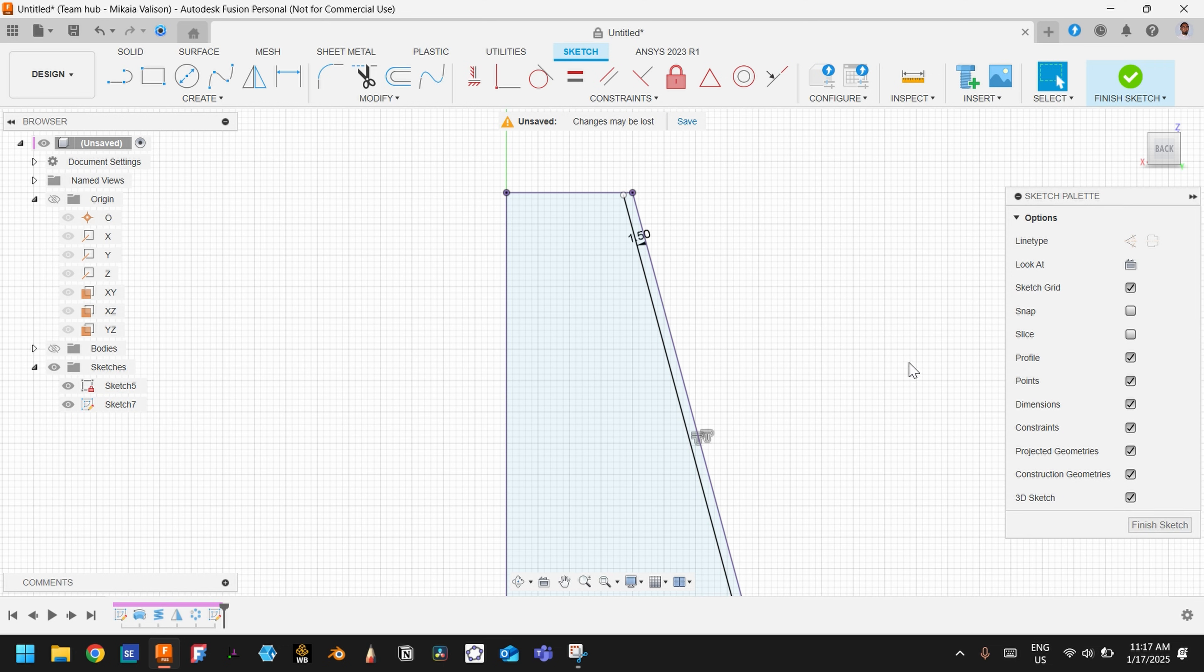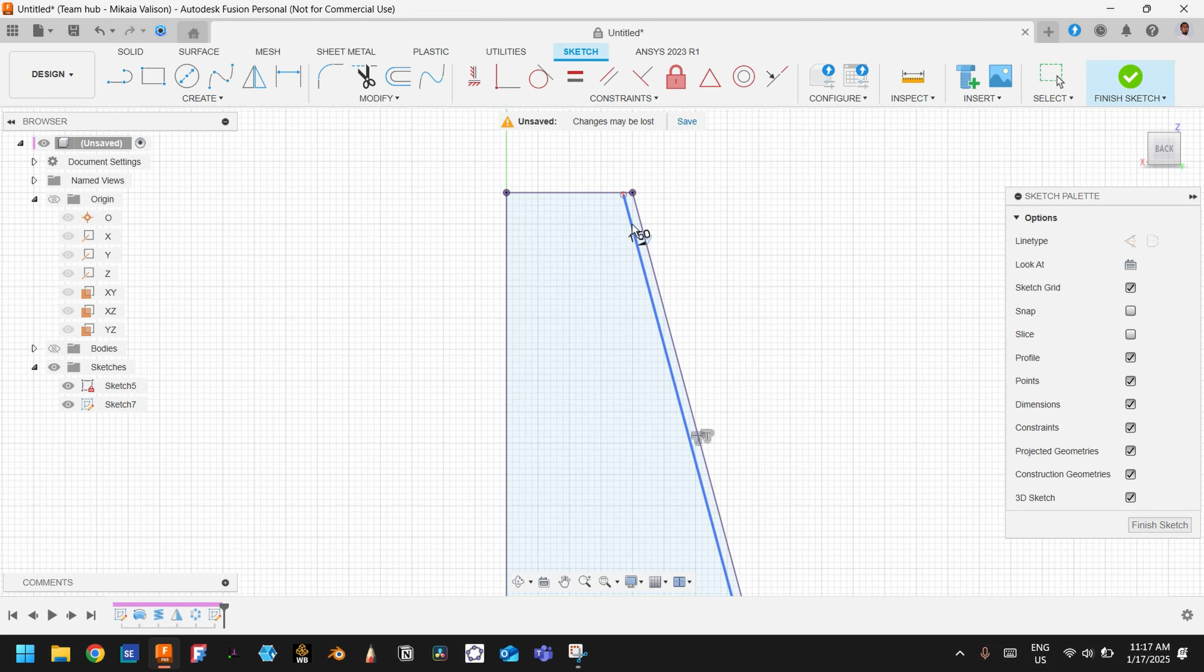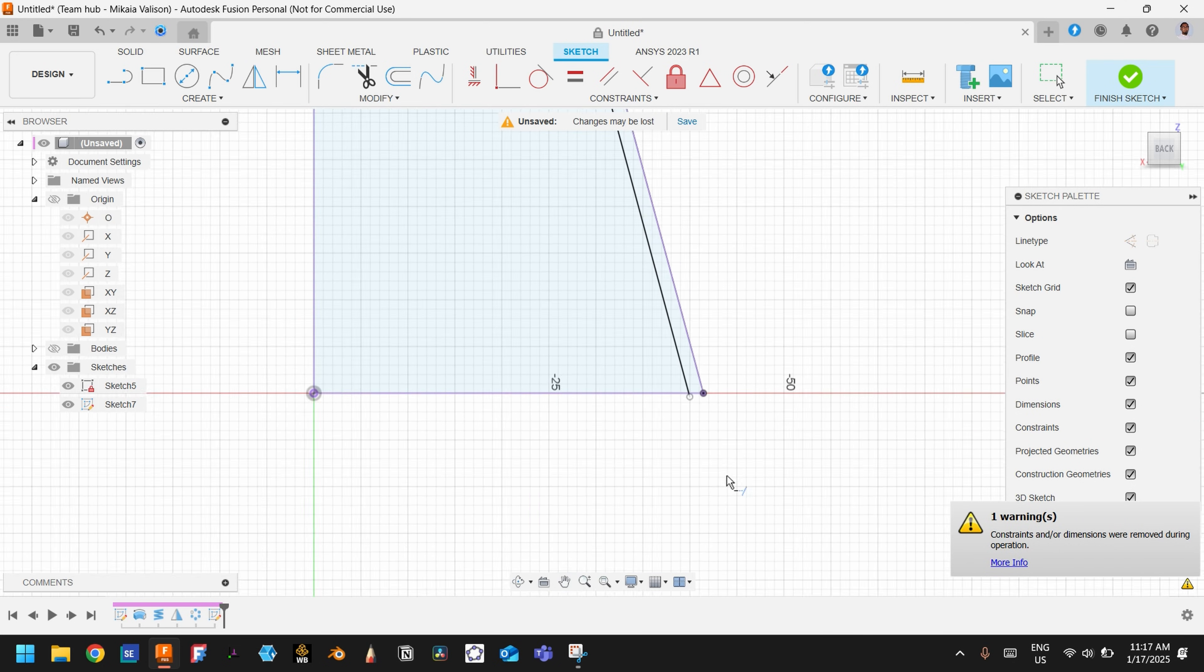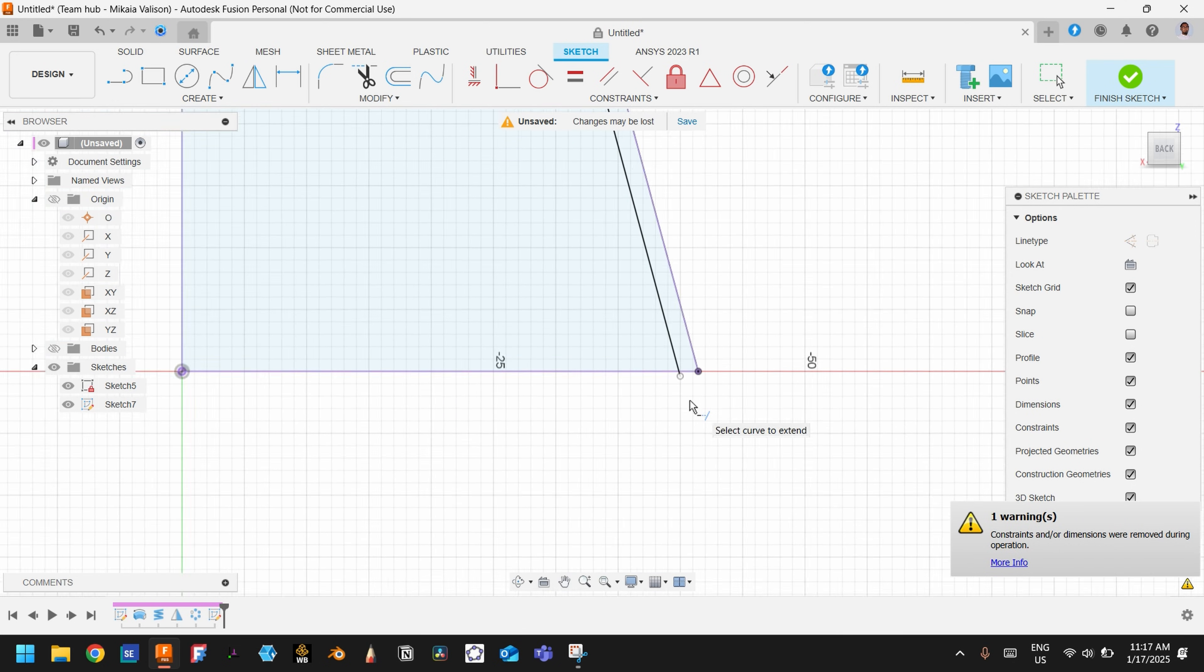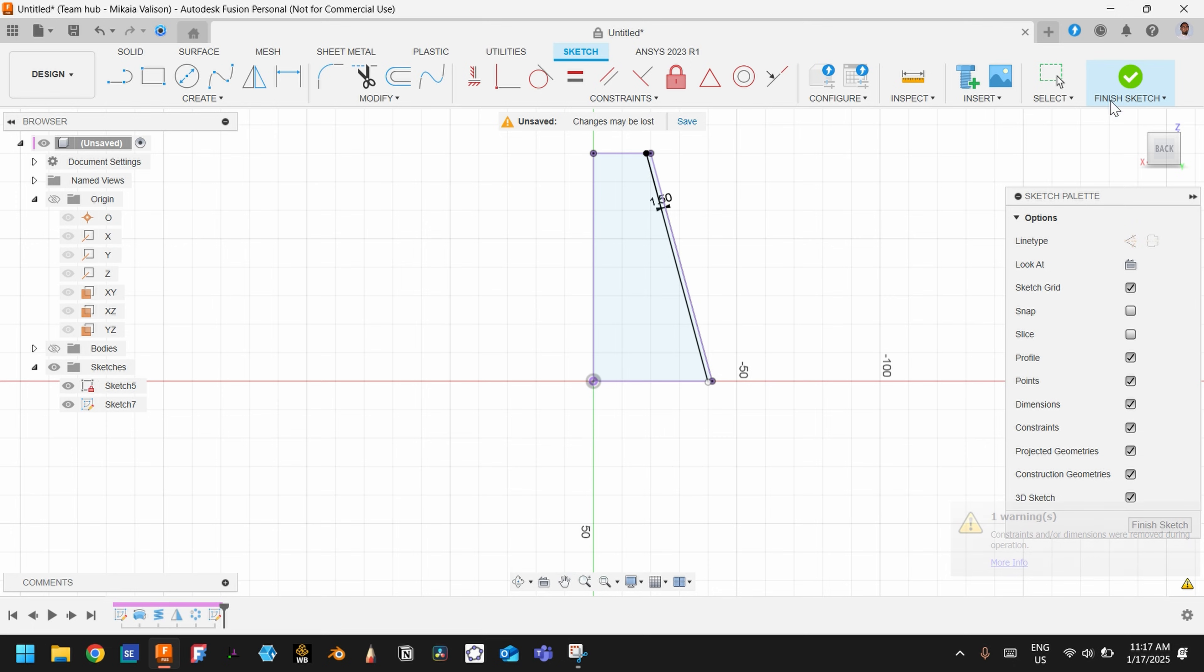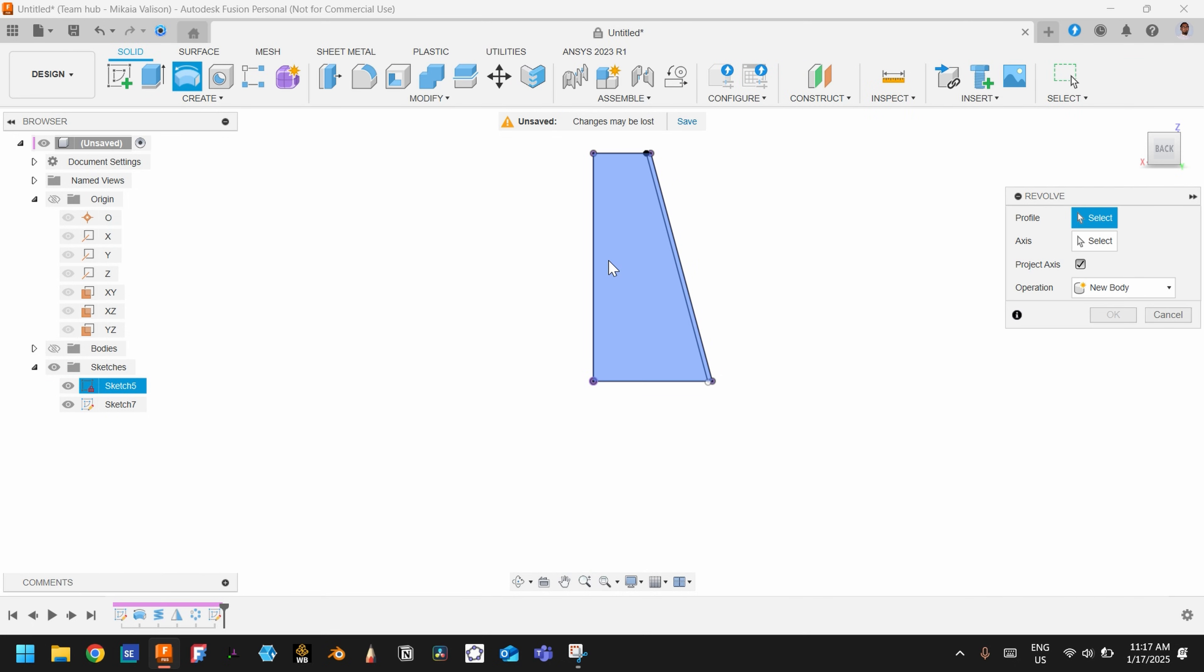And extend it—where is the extend? Something like this. And again, all right, that's OK. Finish and use again Revolve.